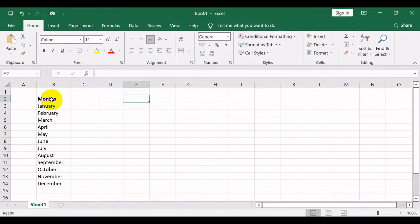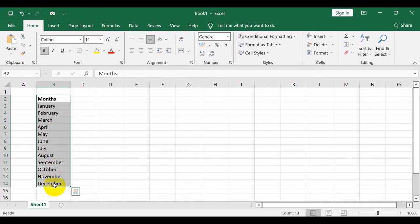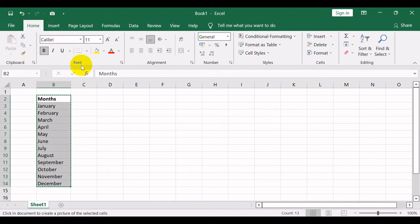To use it, simply select the range of cells which you want to create a live picture or image of, then click on the camera icon as shown. Your cursor will convert into a plus icon.